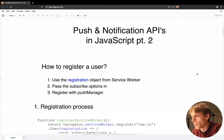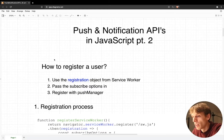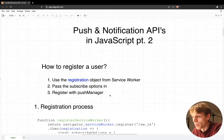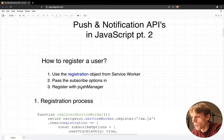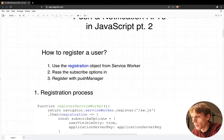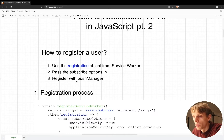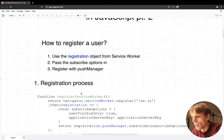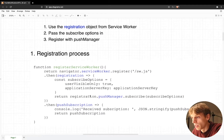In this video I will talk about push notifications and specifically about how you can register a user to receive messages from the server. To register the user there are three steps: first, register the service worker; second, pass the subscribe options object; and third, register your user with the push manager.